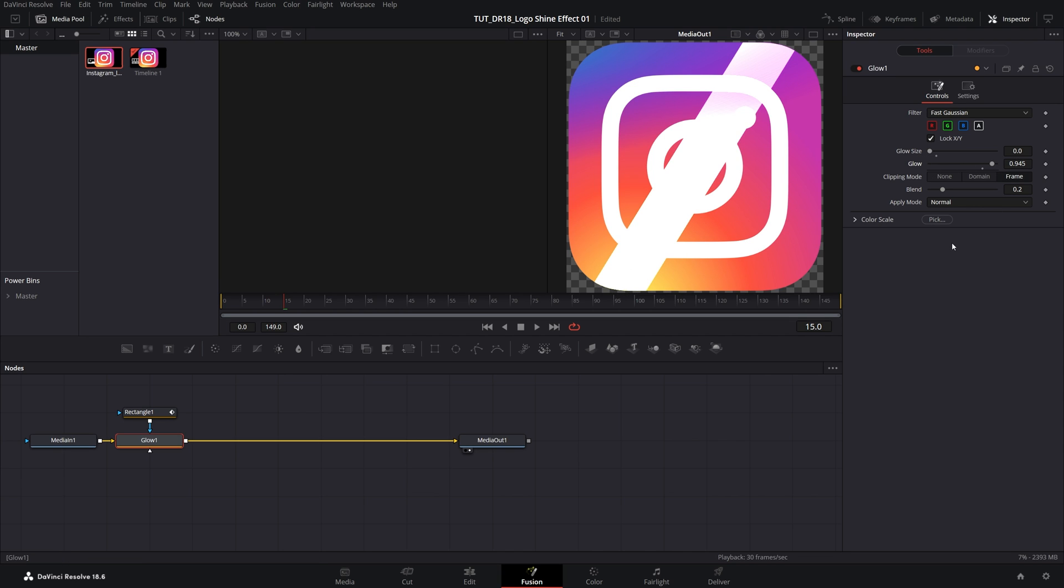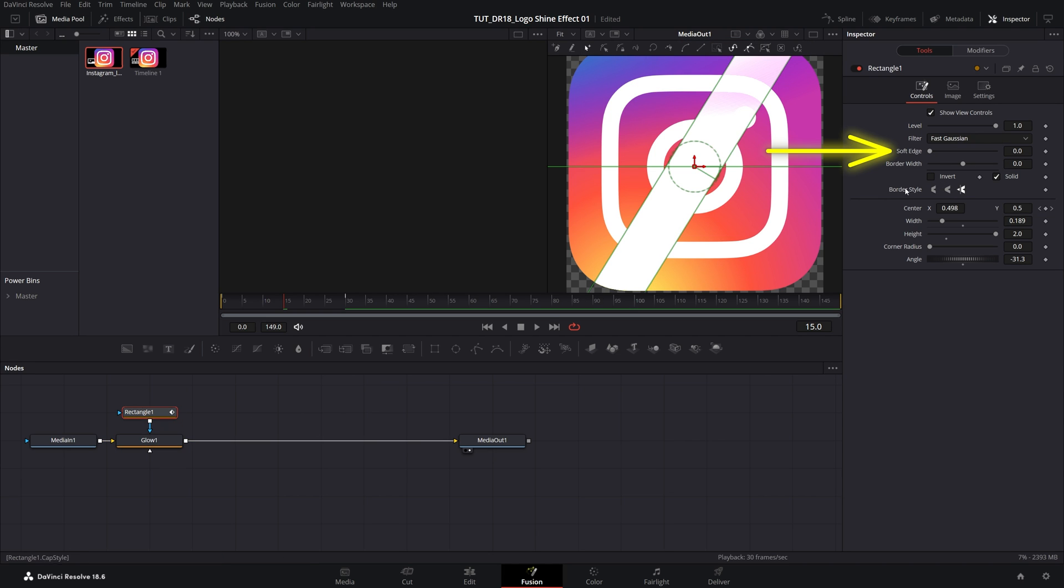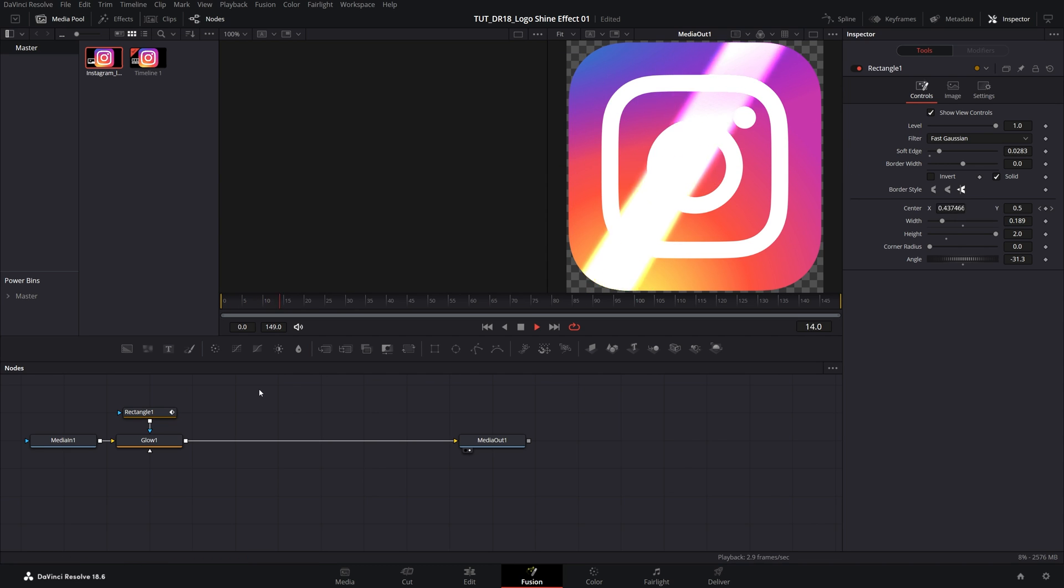You can go ahead and experiment with the values, and you can also add softness to the edges by going back to the rectangle, select it, and here we have the soft edge. If we increase that, we get the soft edges.